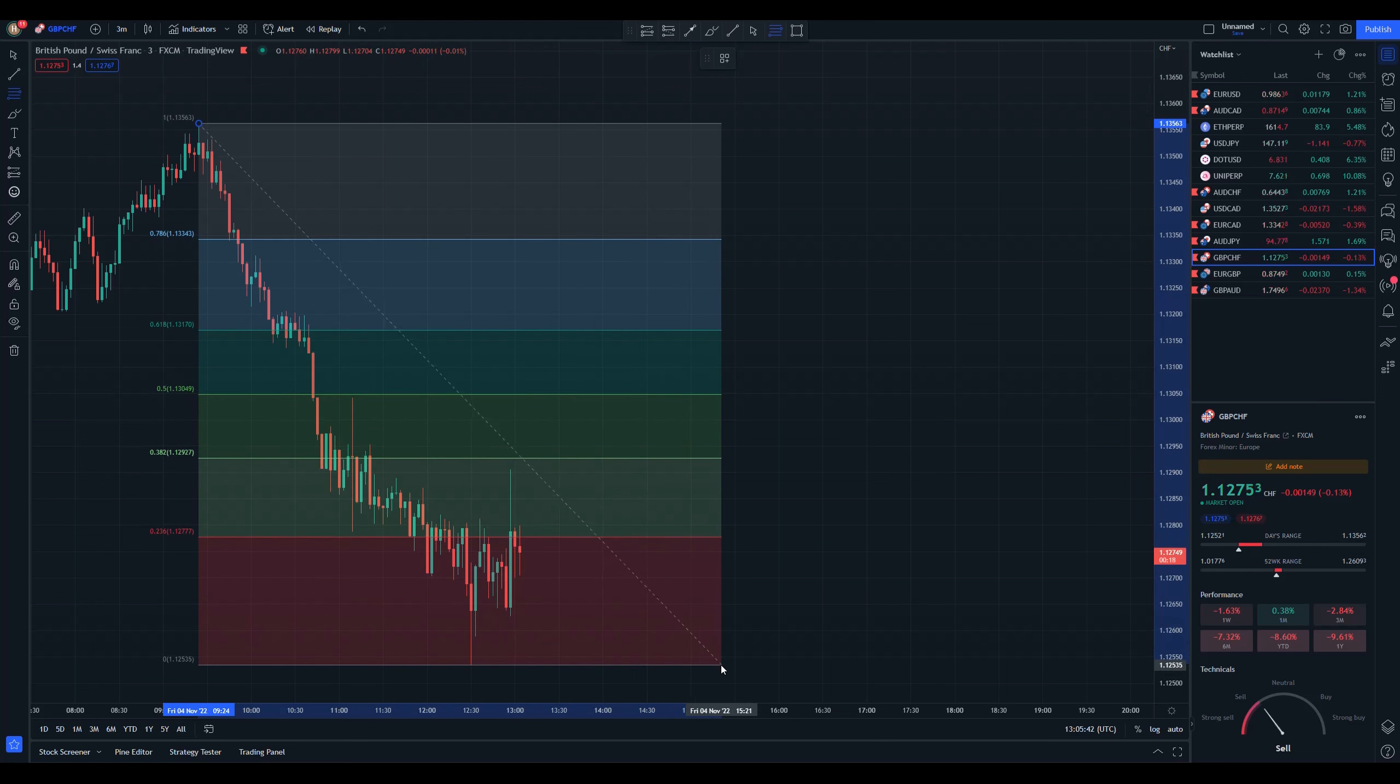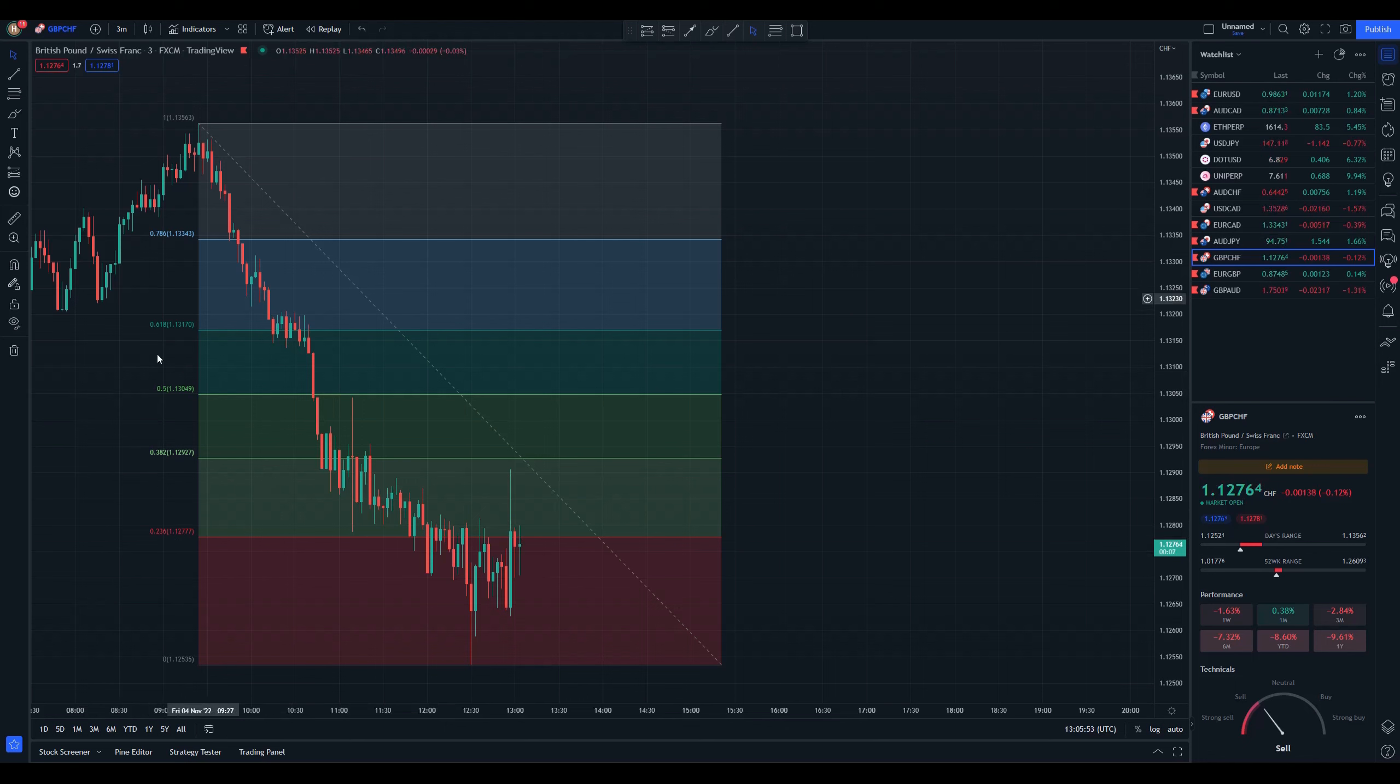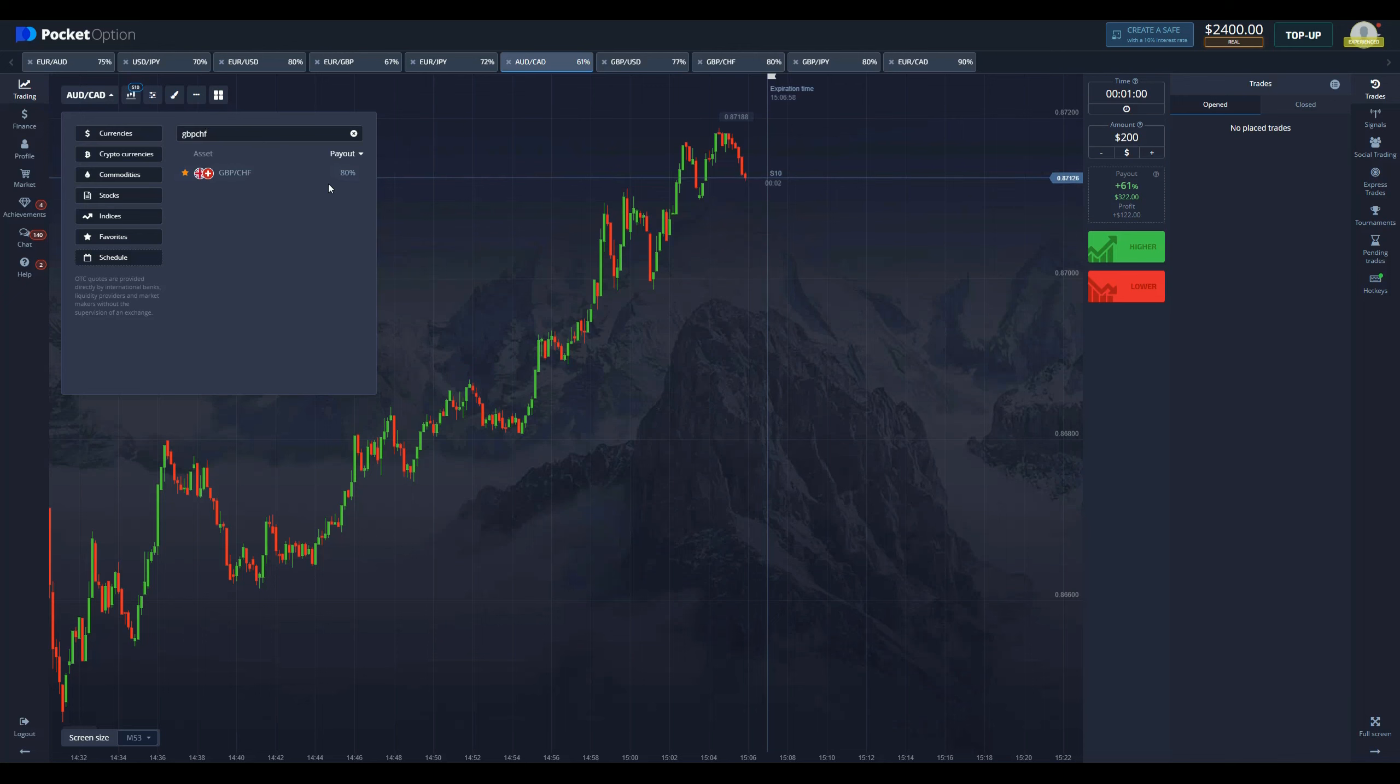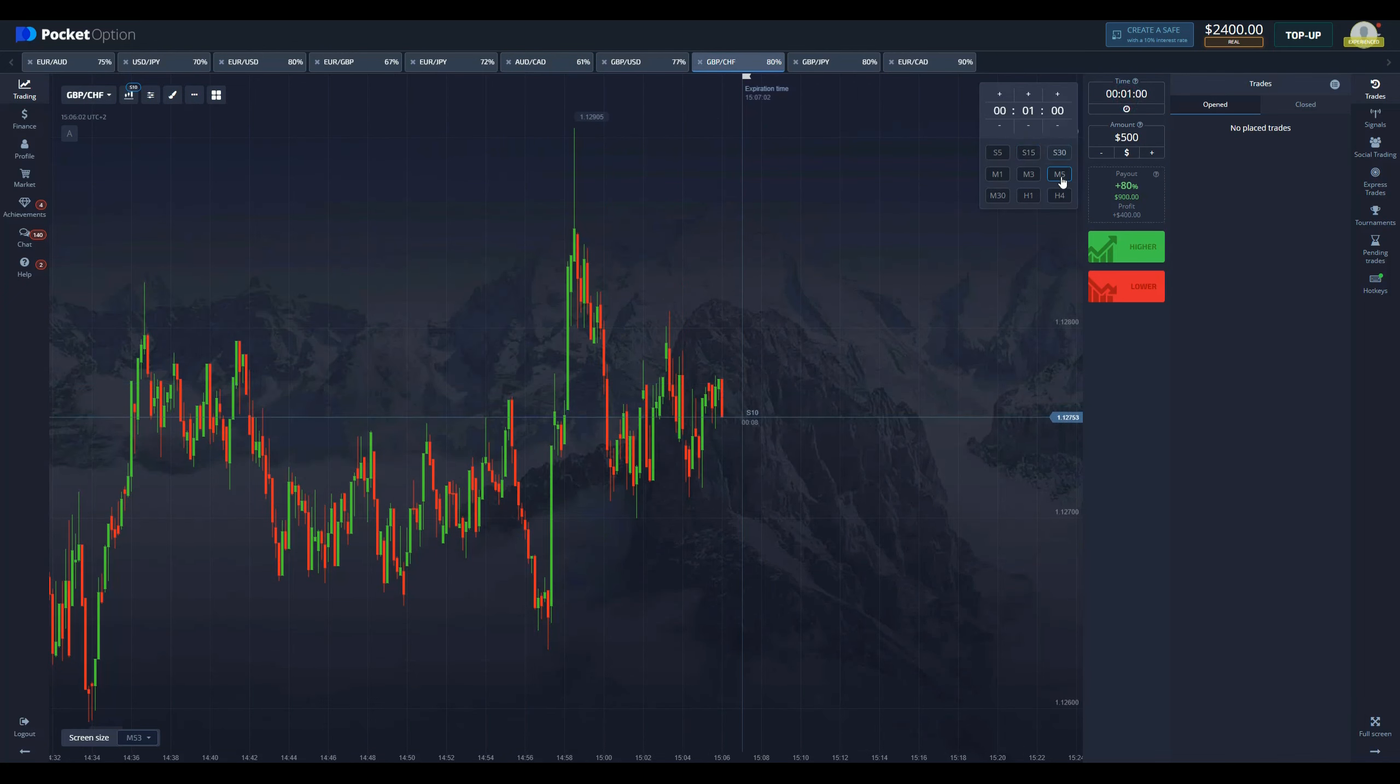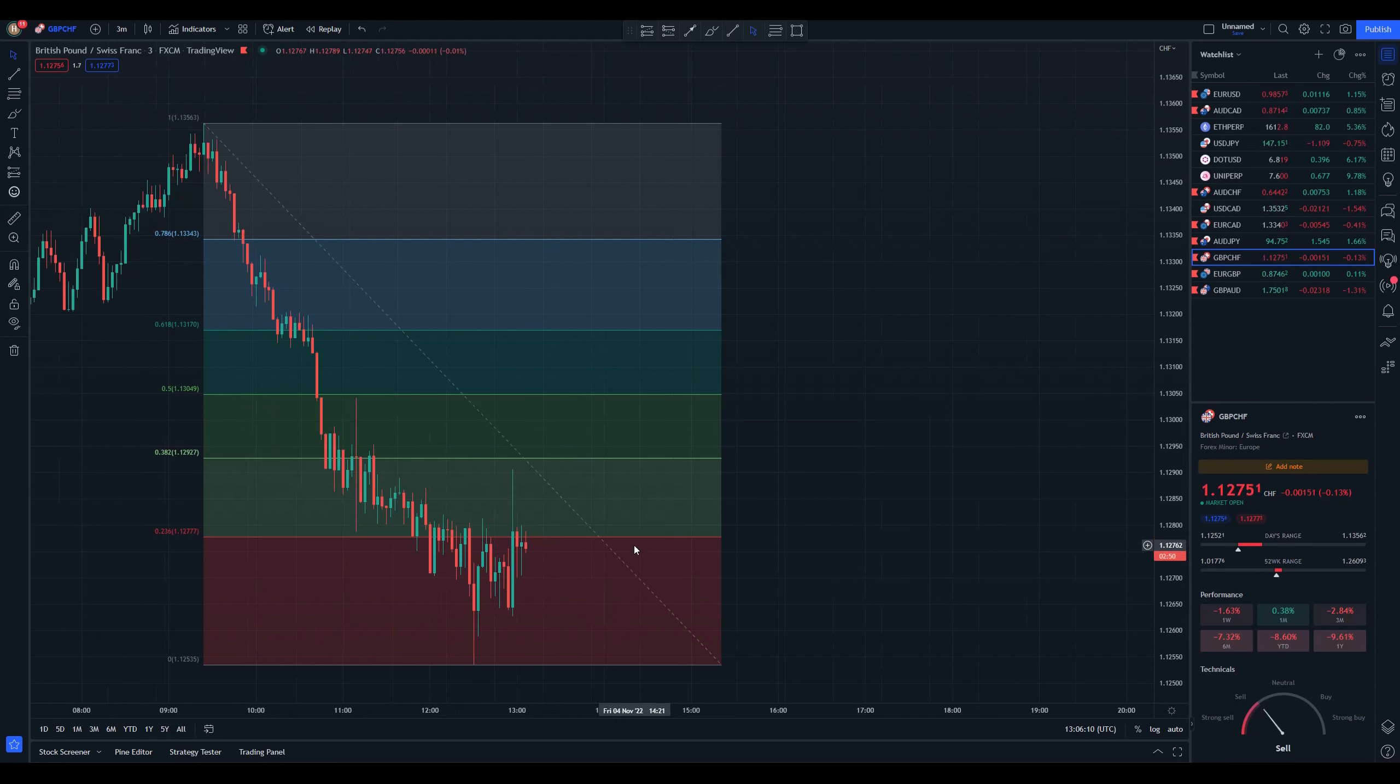Now what we see is that the price is getting rejected at this level. These levels are where the price is most likely to reverse. We're going to this chart here and entering with $500 for three minutes, a sell position.